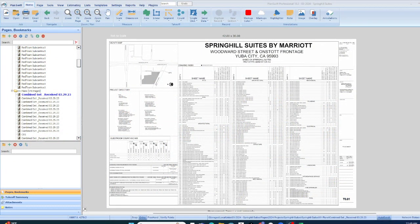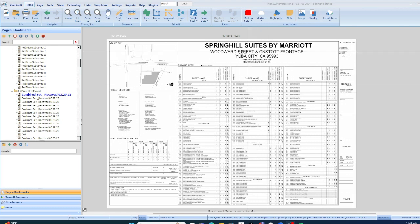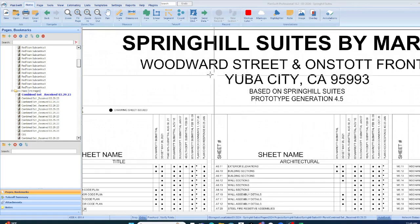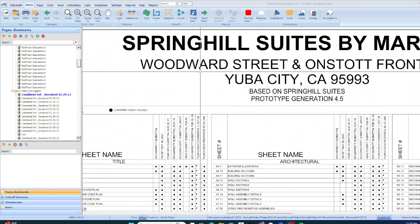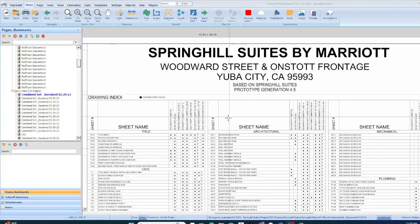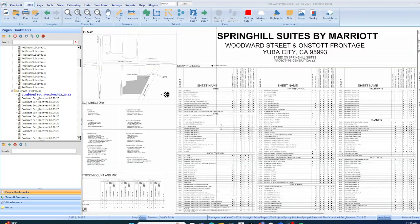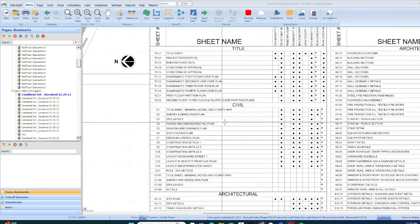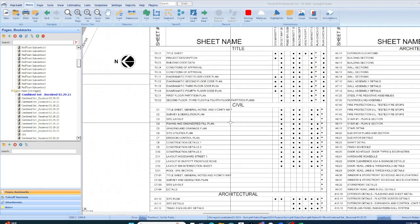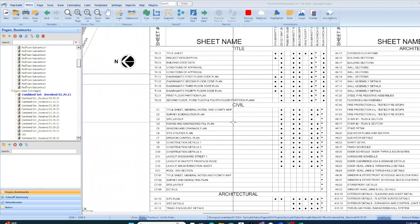This month beginning the 11th of March through the last day, 30th or 31st, we're gonna go over a complete set from the ground up, a Springhill Suites, and we're gonna complete every scope of work.